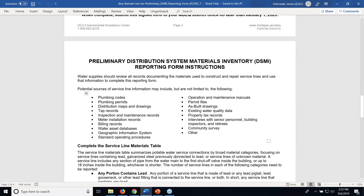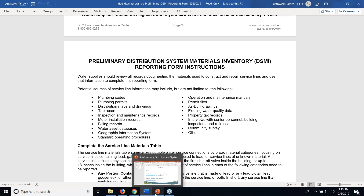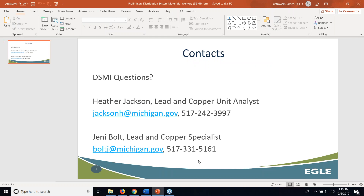Pages two through four of this document are instructions that also go along with this form. We also have another video going through the general background and purpose of the preliminary distribution system materials inventory, also available on our website if you need more information than what's provided in the instructions. If you have any further questions about these documents, please contact Heather Jackson or myself at the email addresses and phone numbers listed on the slide on the screen. Thank you very much.